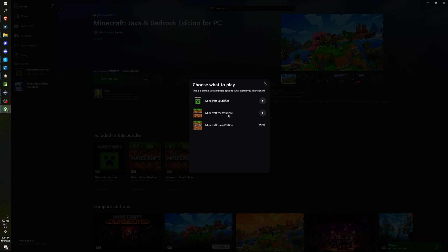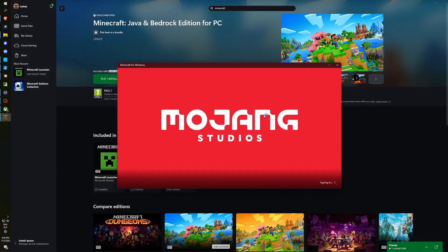The Bedrock edition, which is also alternatively referred to as the Windows edition, allows us to initiate Minecraft Bedrock edition directly, bypassing the necessity for the launcher. As you are able to see, I have successfully opened it.